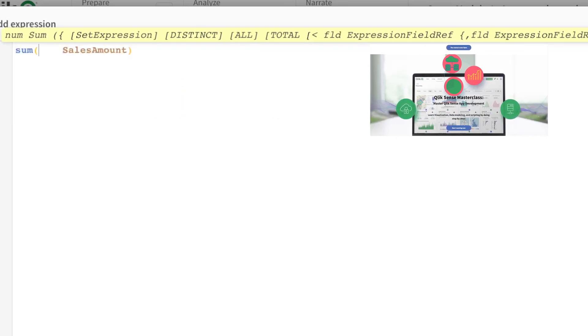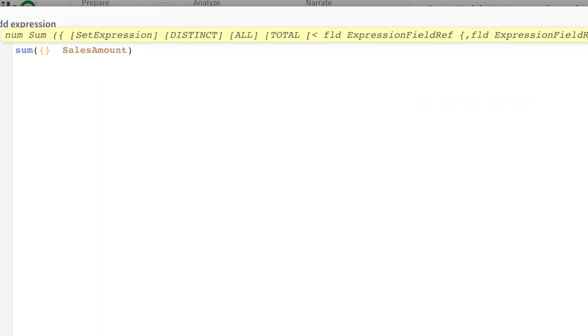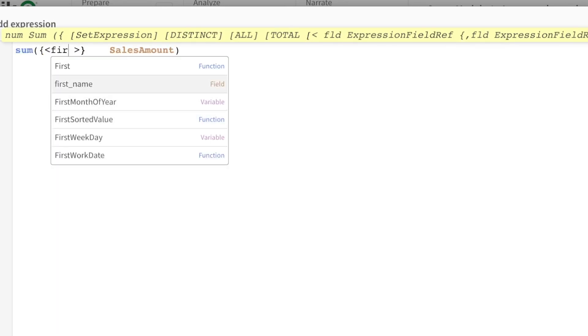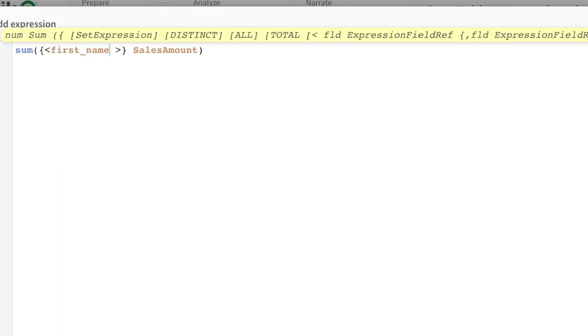We go from super basic to really complex set expressions, but open and close curly braces, open and close angled brackets. And over here, field is first name. But I only want to calculate the sales amount for those where let's say that the sales amount is greater than 20,000.